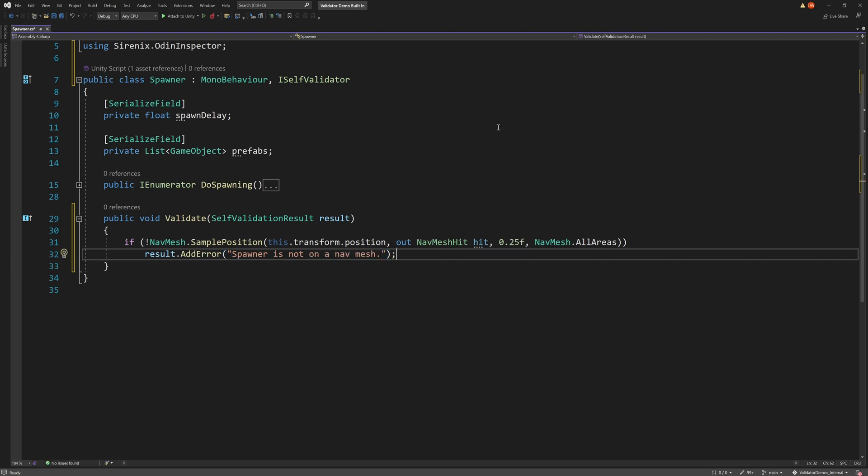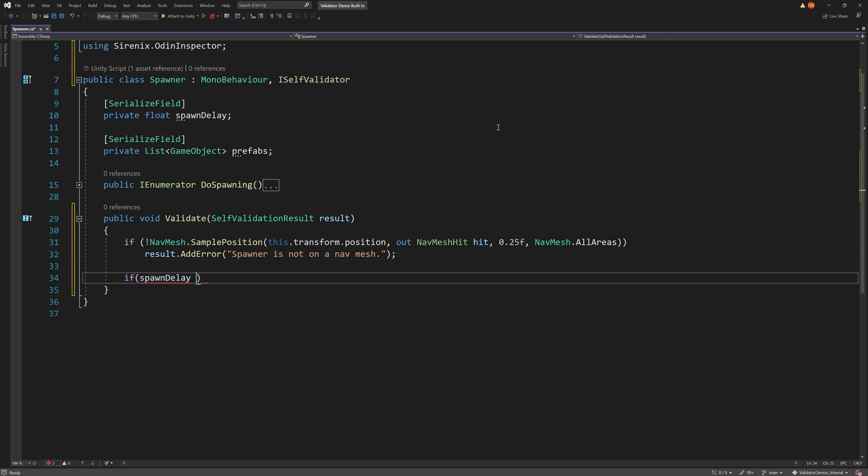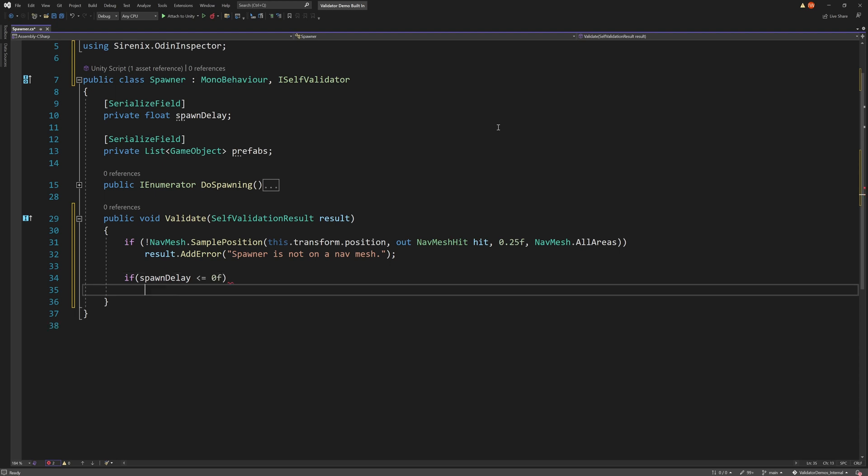Our spawner might also have a small delay between each instantiation. We can quickly check that this value is non-zero and positive. Once again, display an error message if the value isn't correct.